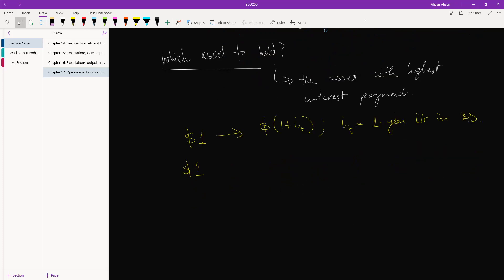So first what do you have to do? You have to convert this into Indian currency, then you have to convert it back into dollars. So what do you do? One dollar times the exchange rate, so suppose that's E. One times E is E.